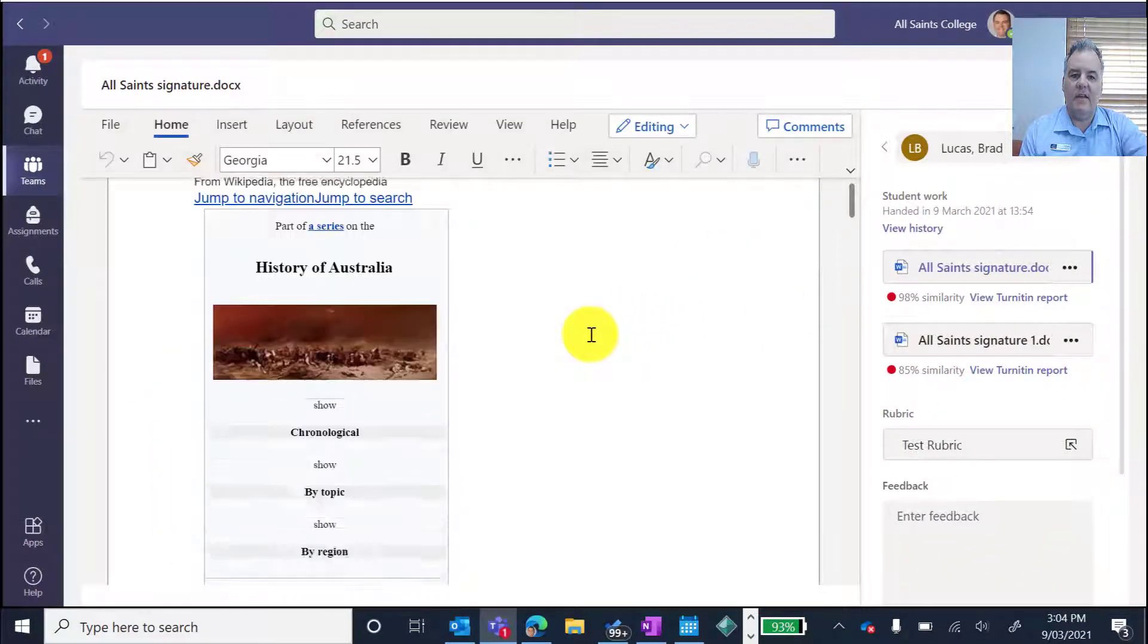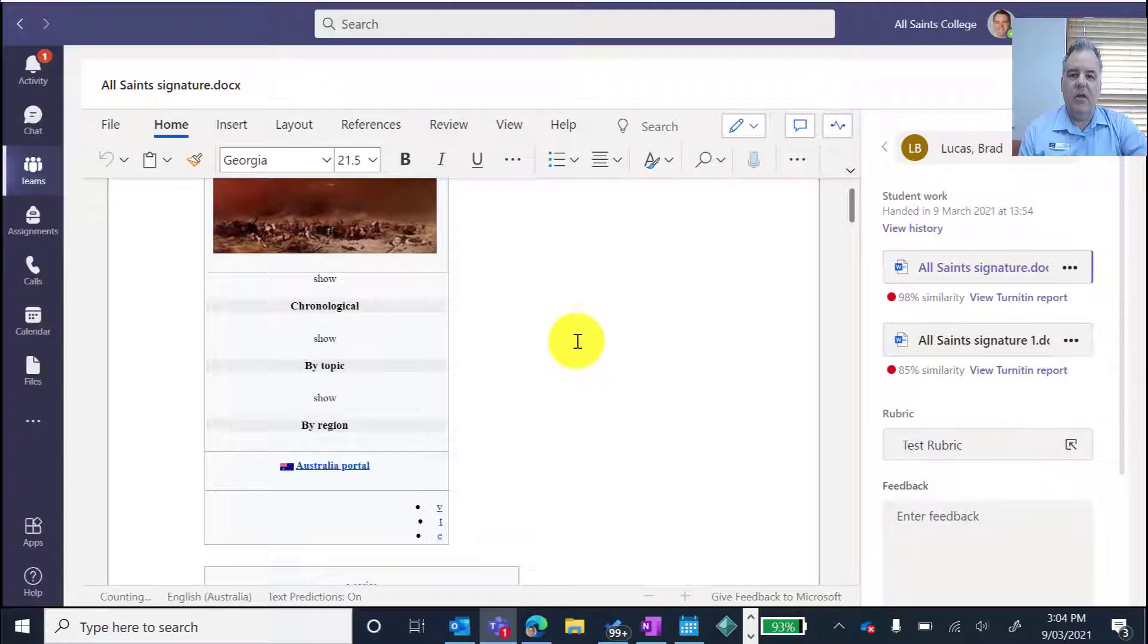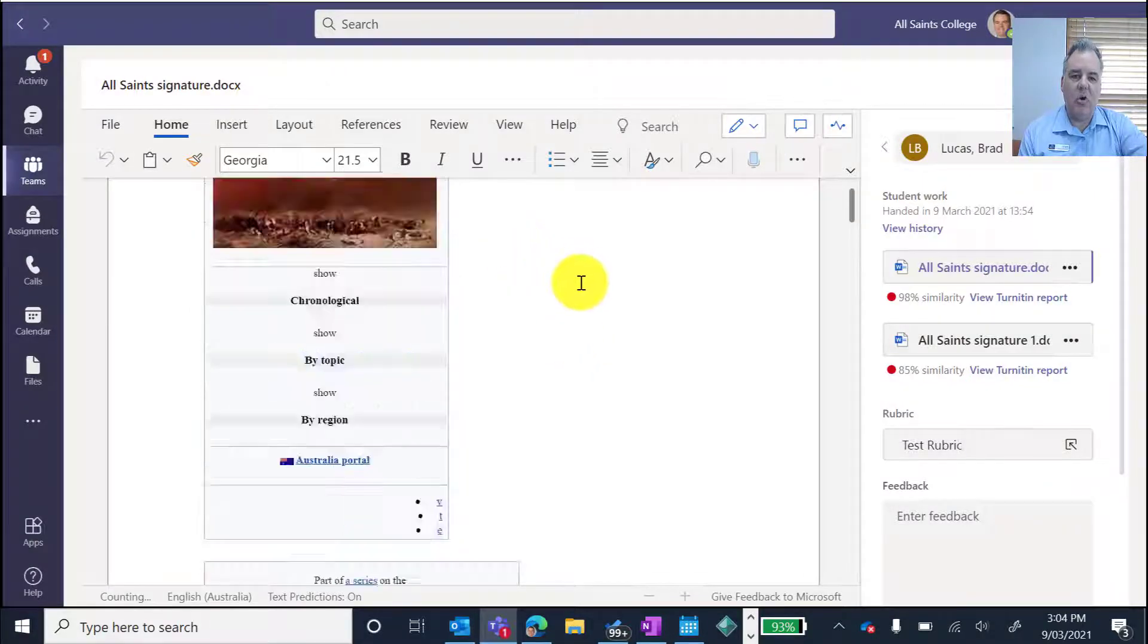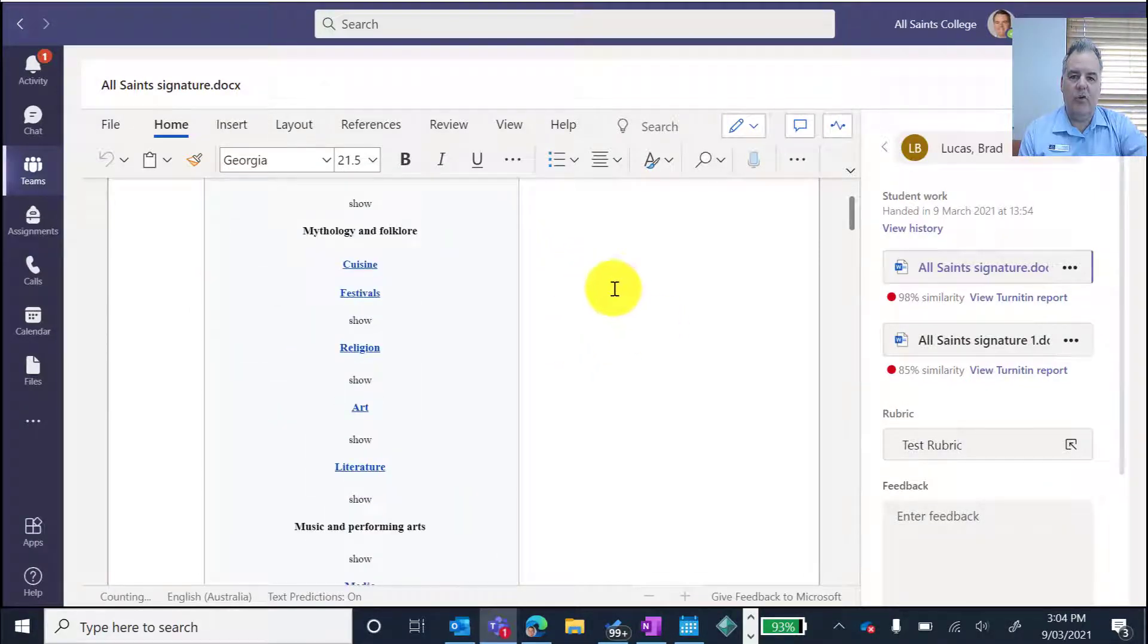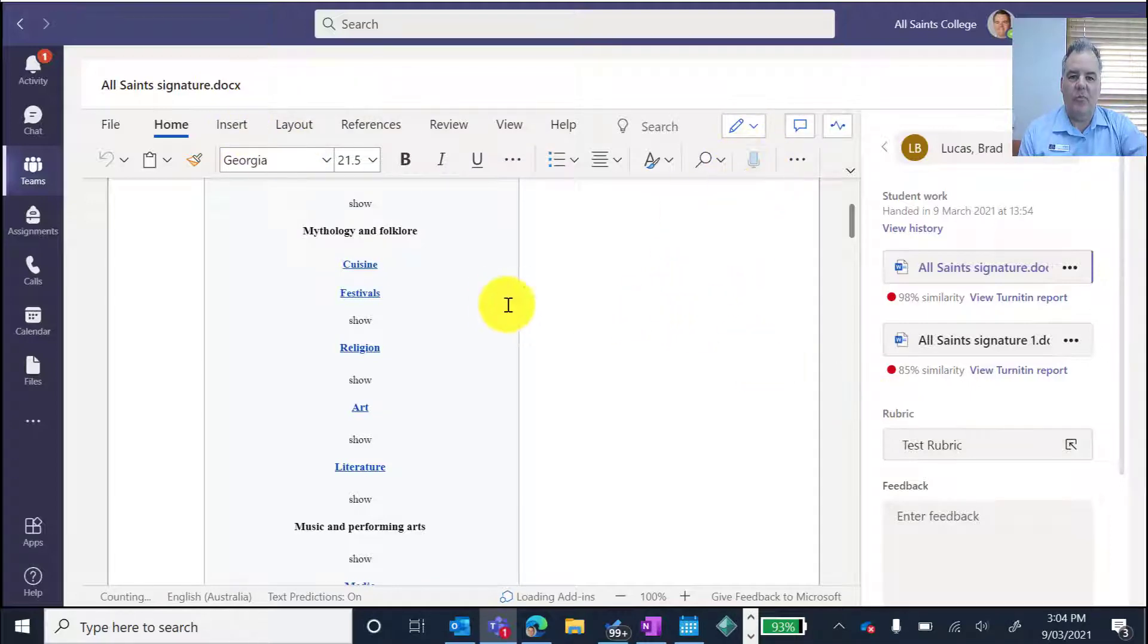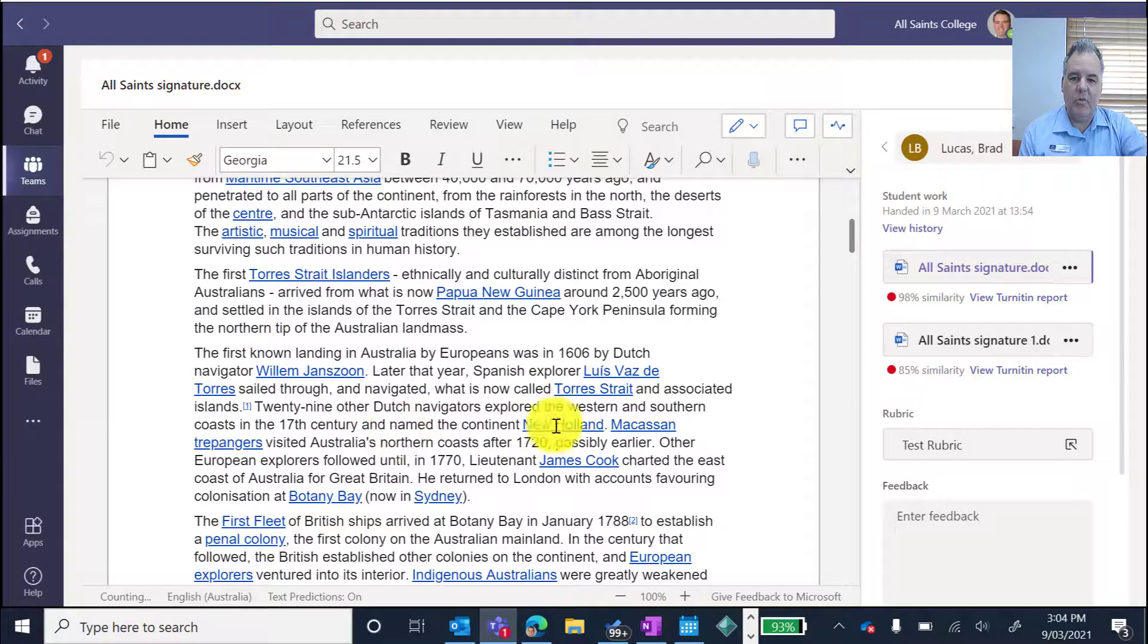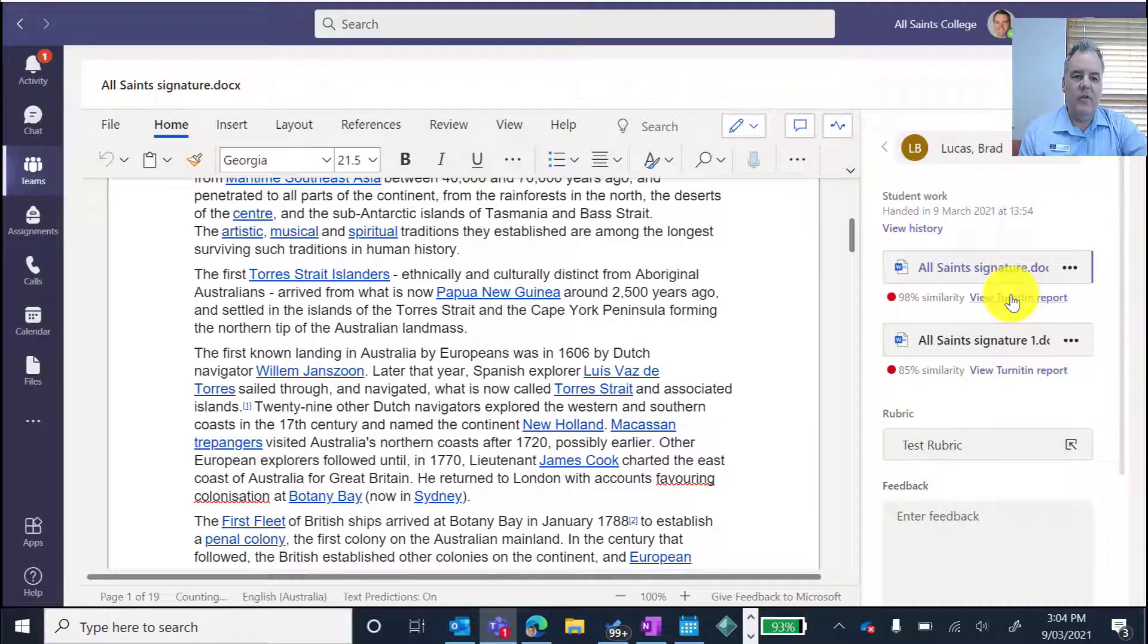So not only can I see his submission, not only can I make comments on that submission, this Word document here, so I can insert my own comments and edit them. Not only can I put some audio comments or use audio to put my comments in there on the Word document, I can also view the Turnitin report.